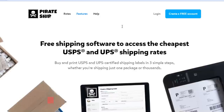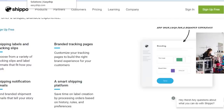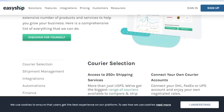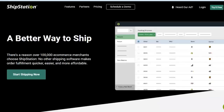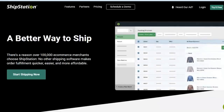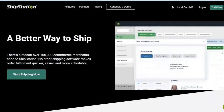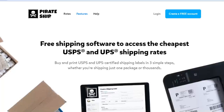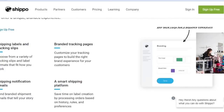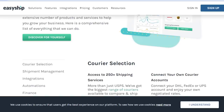That brings us to the end of the video. I compared Shippo, ShipStation, Easyship, and Pirate Ship to help you figure out which platform is better for running your successful shipment business. The links for all of these platforms are given in the description below — go check them out right now. Make sure to give this video a thumbs up and subscribe to the channel.